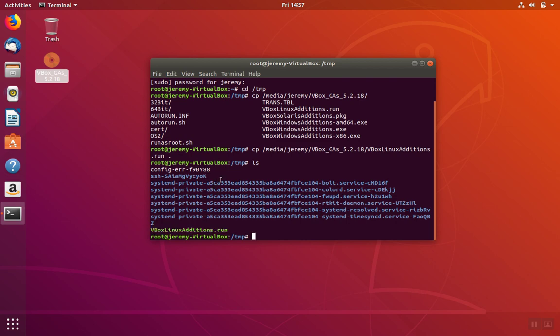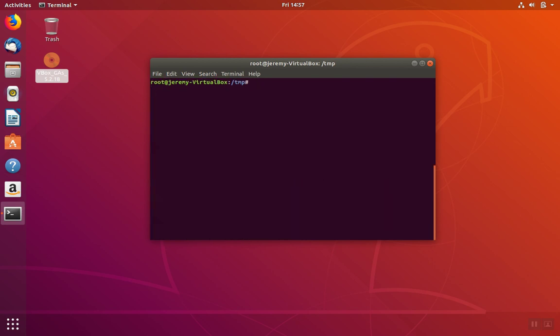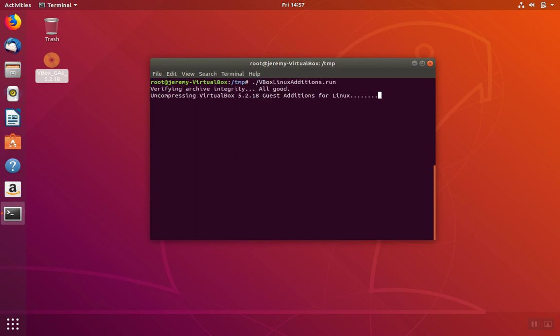Next, we're going to run the .run file, so we'll do .slash, name of the file, and hit enter.